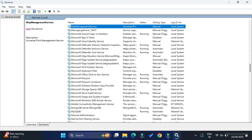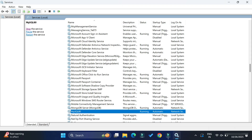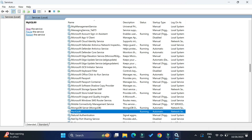In the Services window, scroll down and go to MySQL, or simply press the M key to jump to entries starting with M. My MySQL service is named 'MySQL80' — the name may change depending on your version. You can see the status is showing as 'Running'. Right-click and select Stop, or click the Stop option at the top left. MySQL services are now stopped.